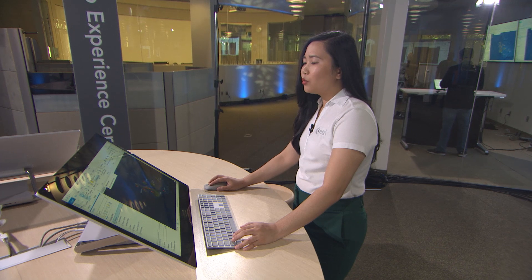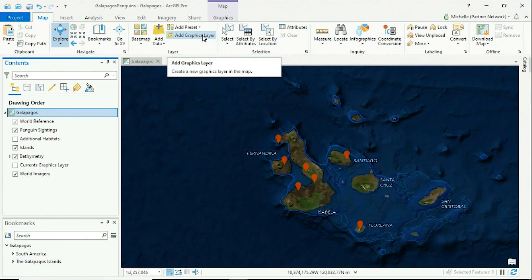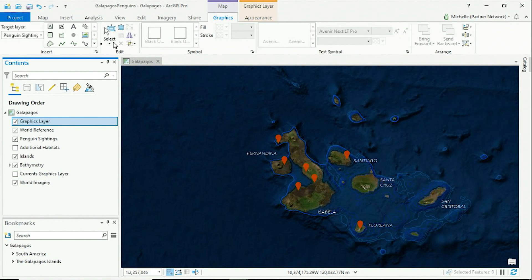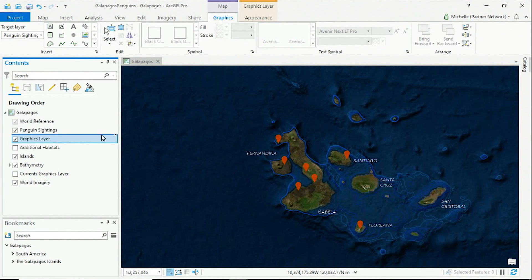Using the Add Graphics Layer tool, I can insert custom graphics and text without having to build a new feature layer. Clicking here adds a new layer on my map and activates the Appearance and Graphics tabs, giving me access to the tools that I need. Now let's highlight where penguins live on Isabella Island.